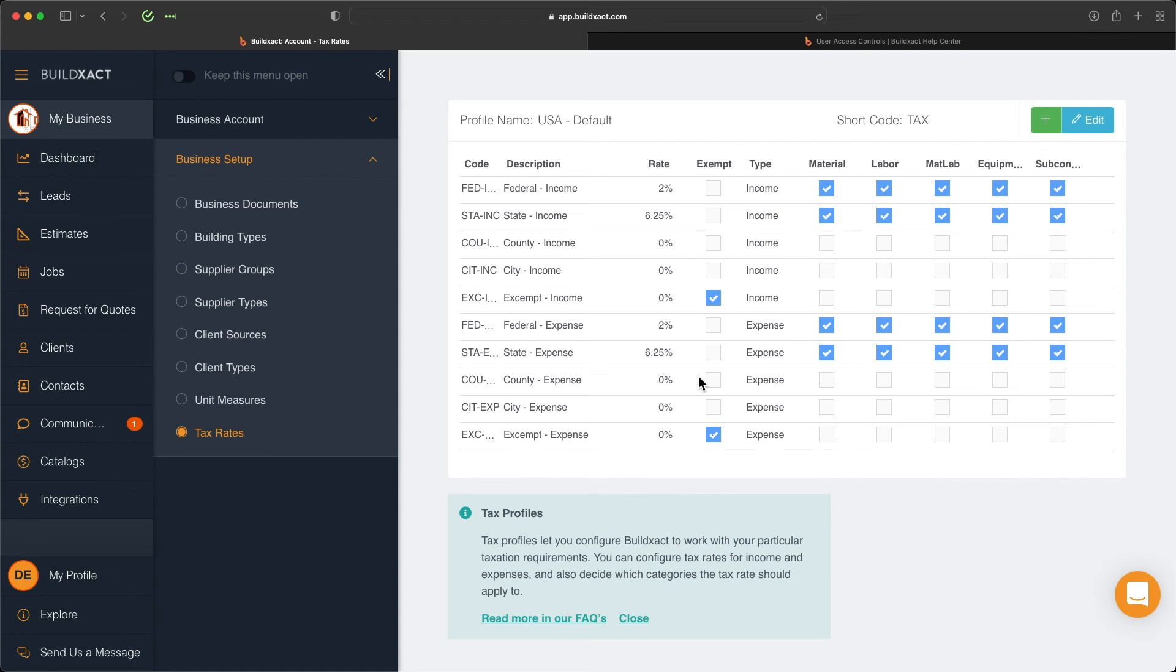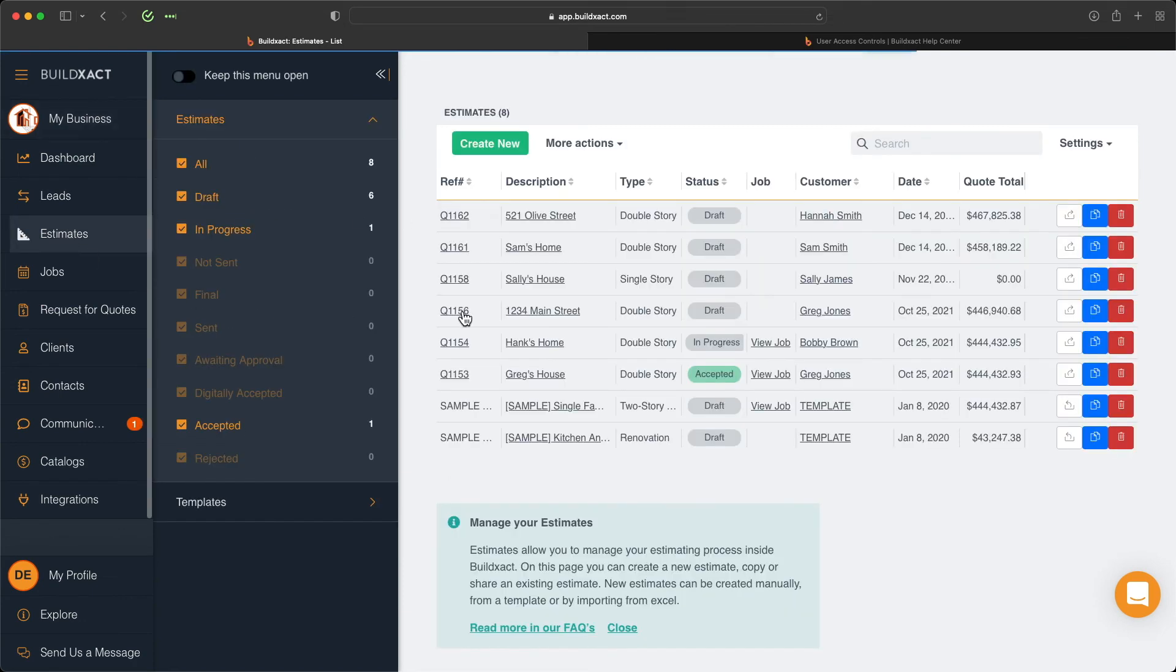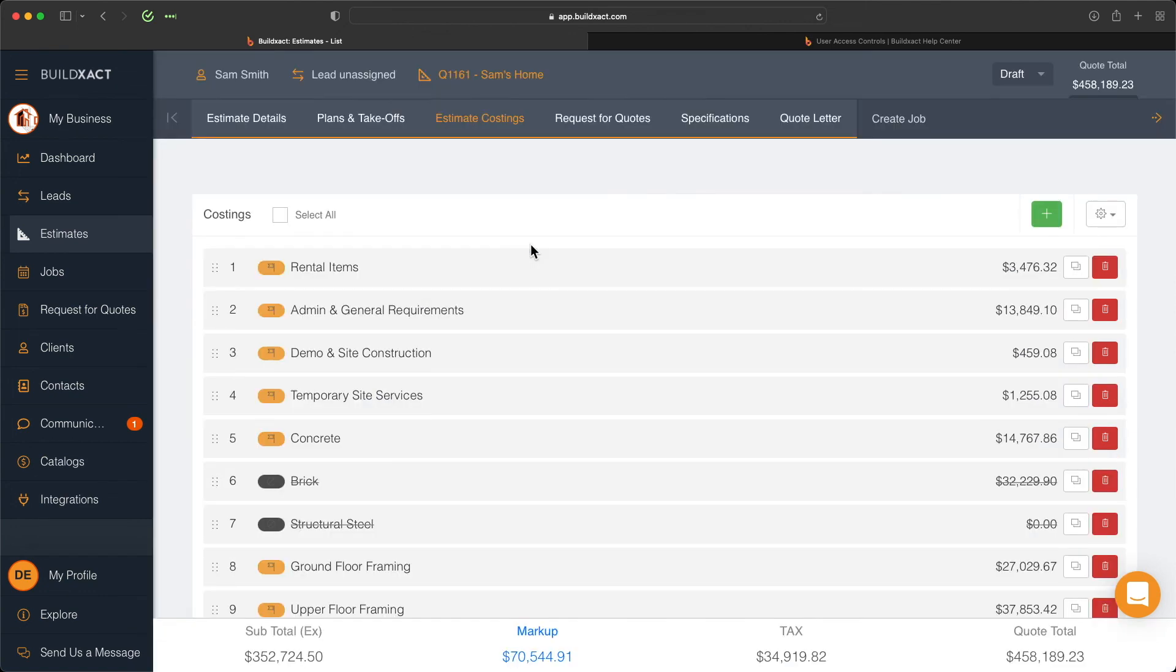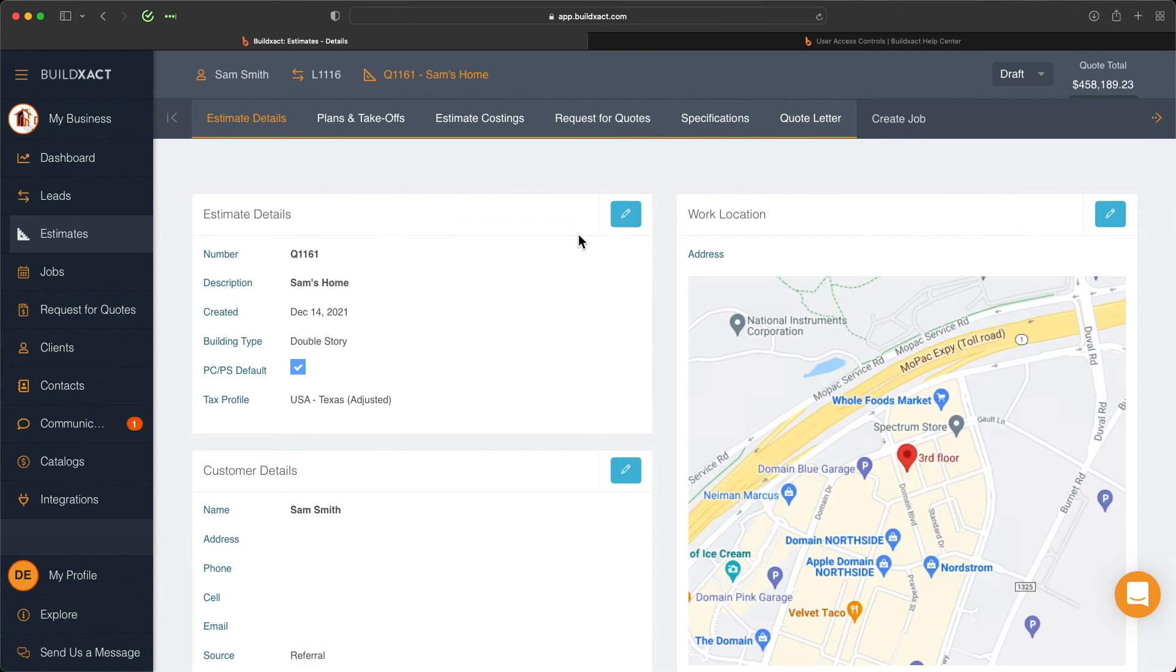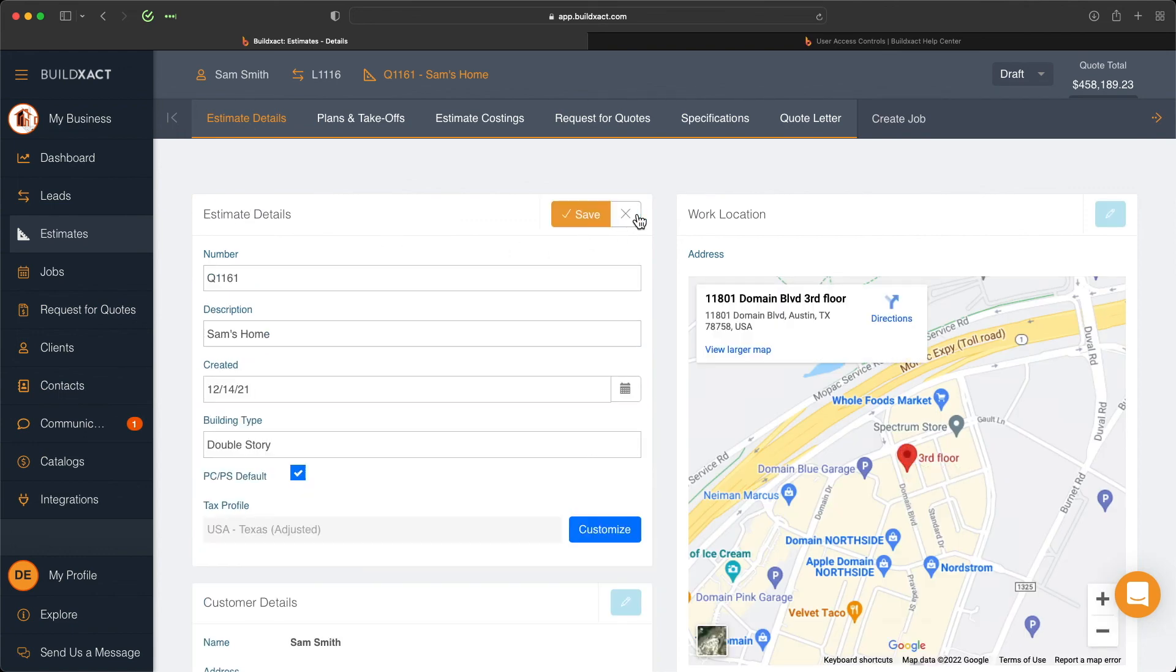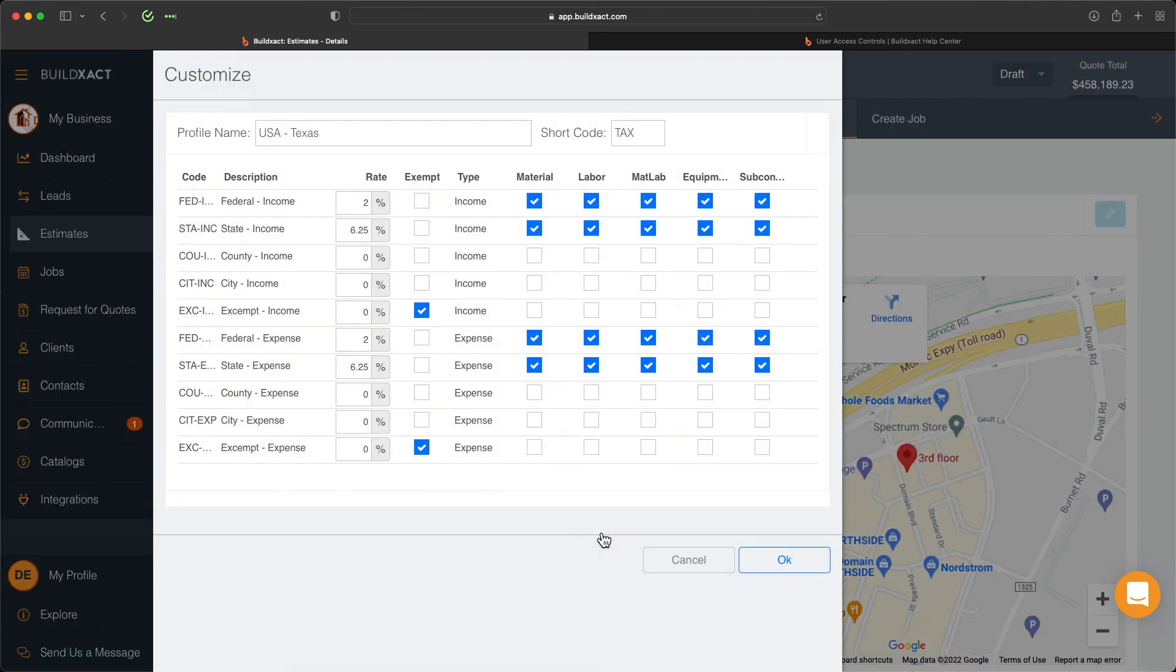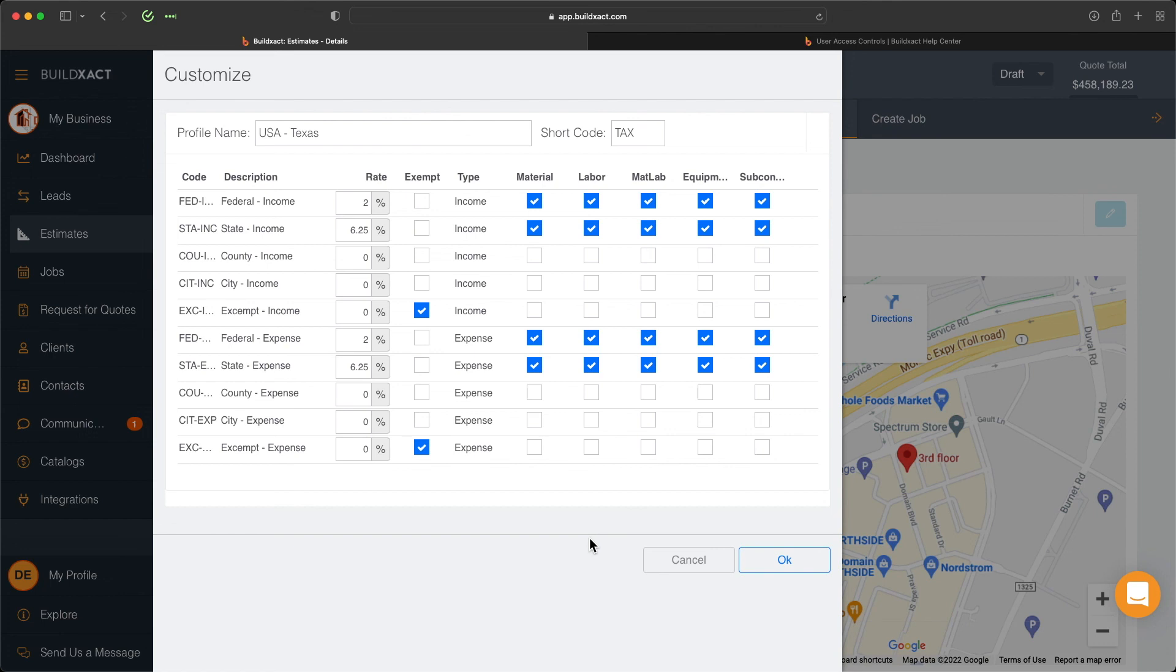To cover this, we're going to jump into an existing estimate. From here we're going to navigate to Estimate Details. Under Estimate Details we'll click the blue edit pencil, and here we're going to customize this tax profile. As you can see here, it's going to look almost exactly the same as we did a few moments ago when we were setting up your system's tax profile. From here I can start to change the percentages and what items that's applied to.